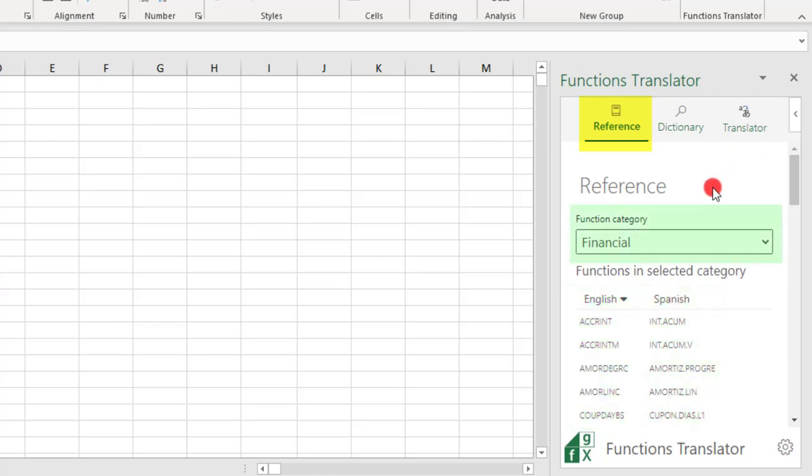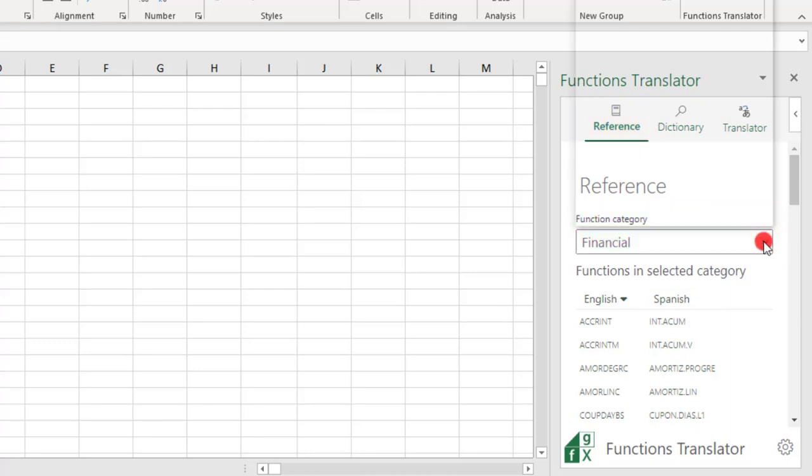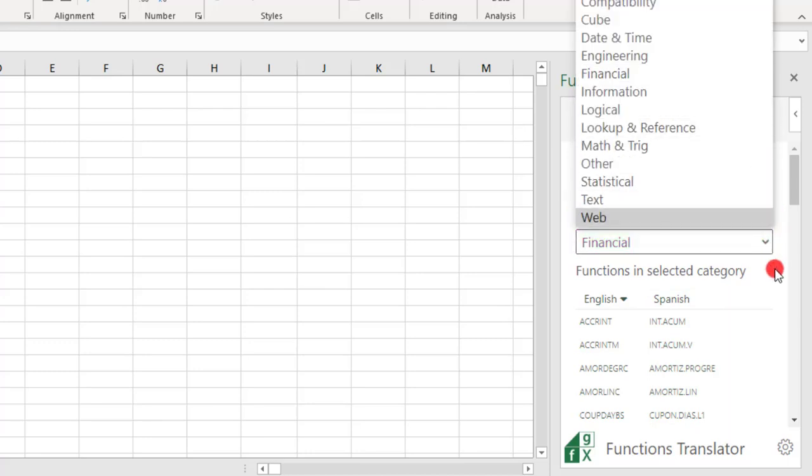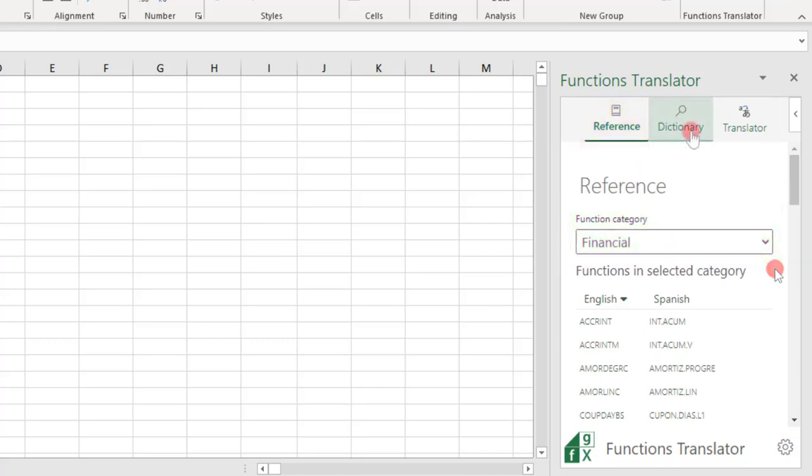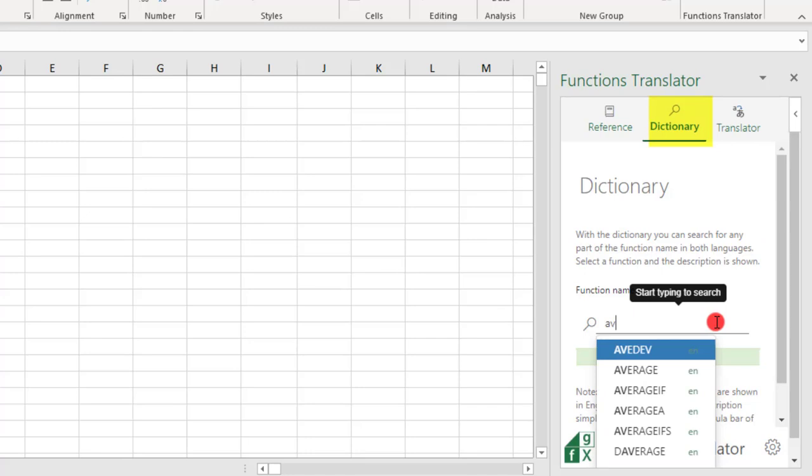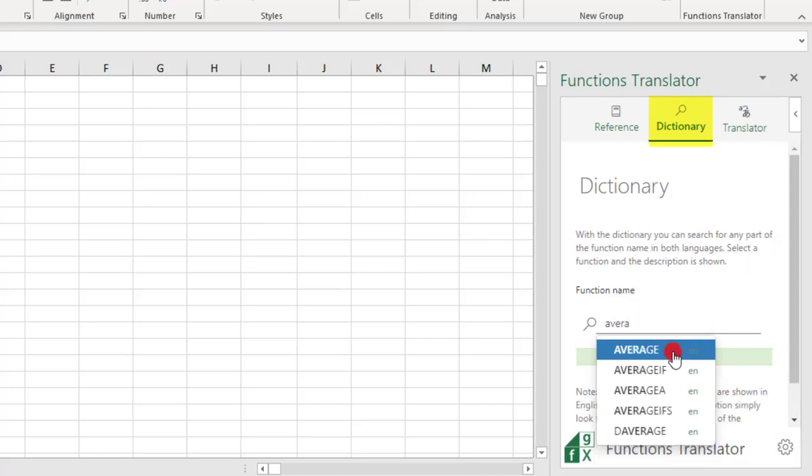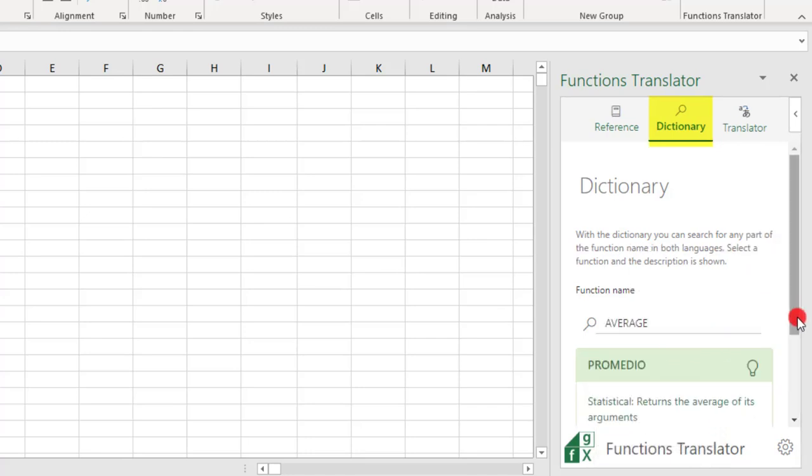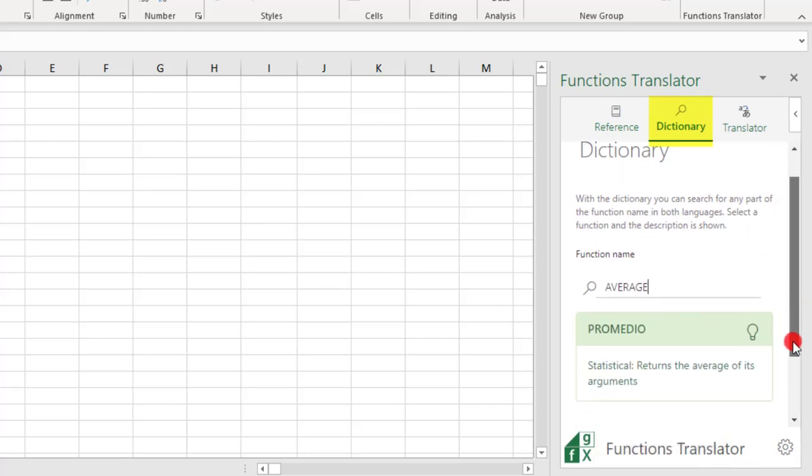If you need to switch categories, you can go to the Function Category dropdown and select whatever category you need. In the Dictionary tab, you can look up a function by typing it in your From language, and Excel will return a description of what the function does, along with its translation.